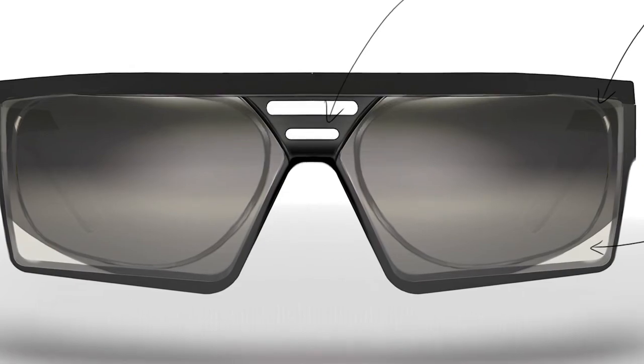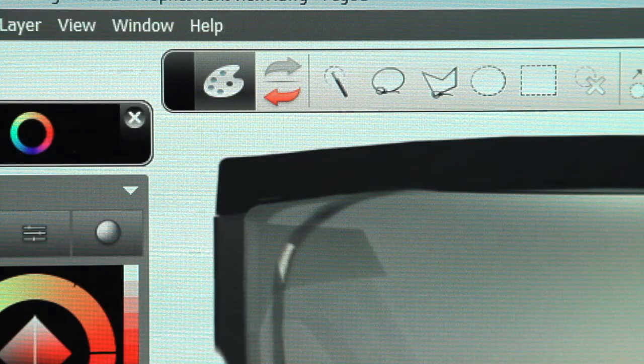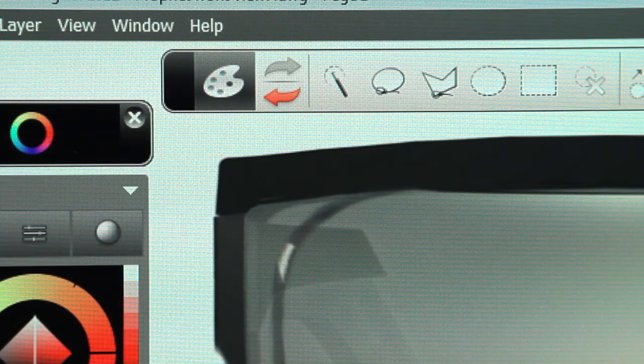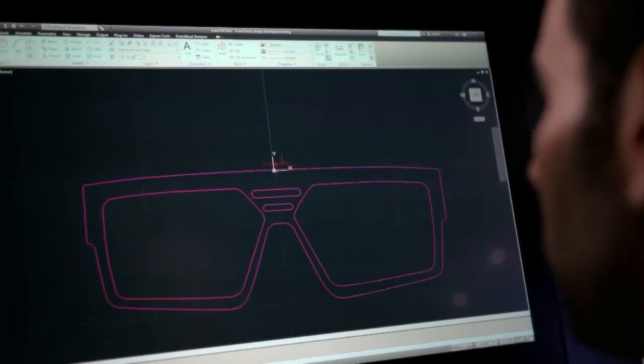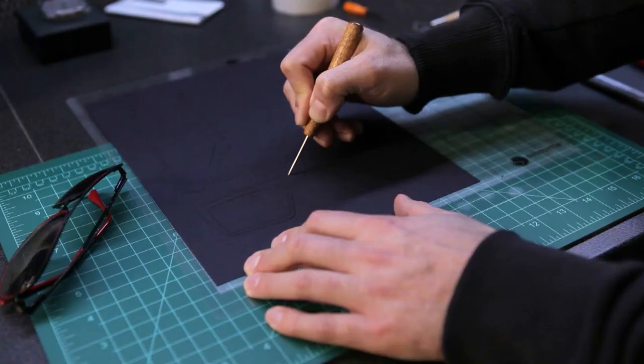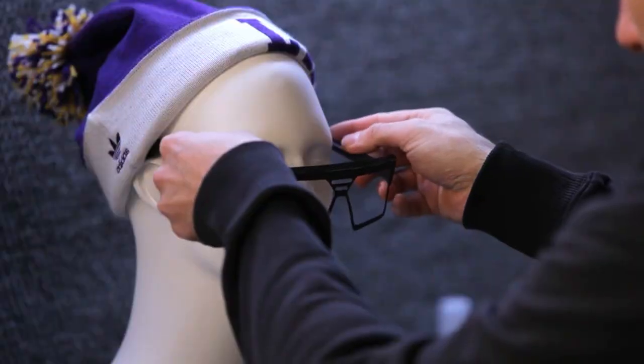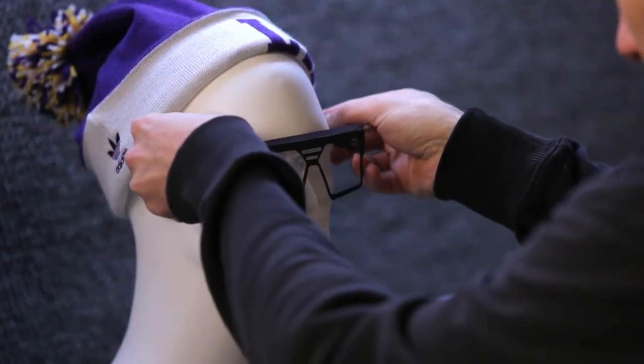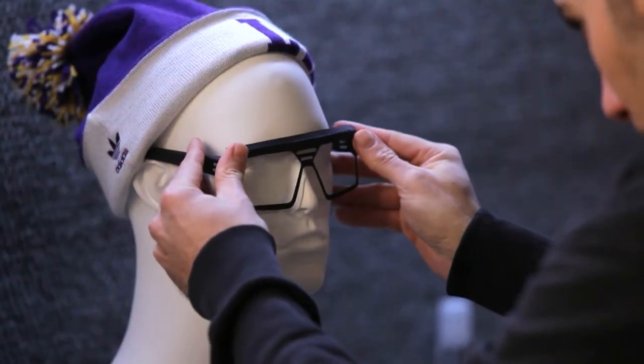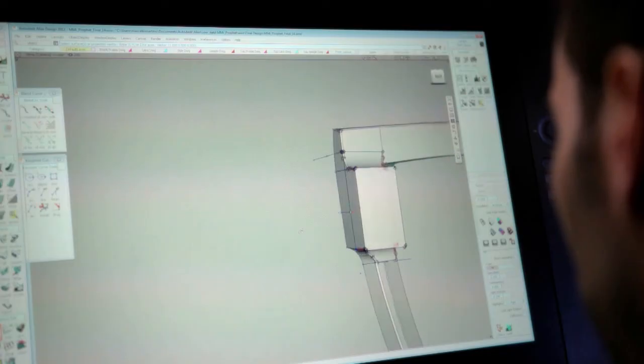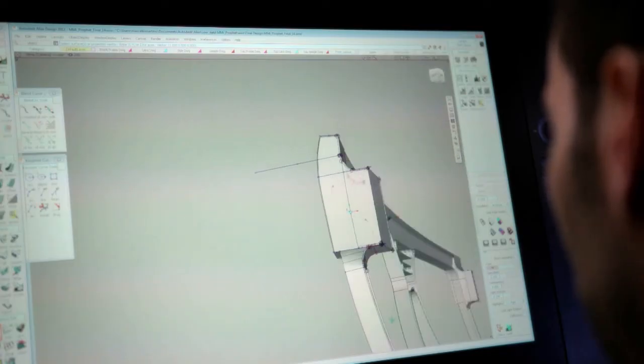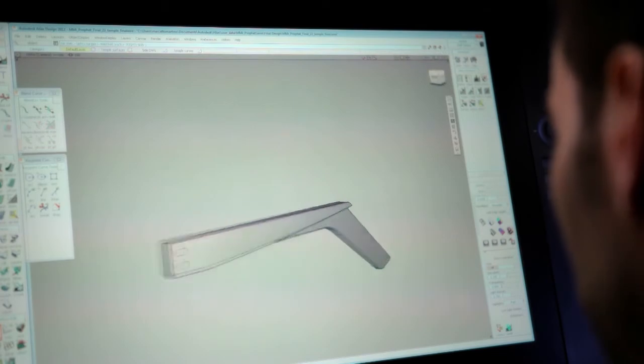When I design eyewear it's all about the silhouette. And with AutoCAD it allows us to do 5, 10, 20 different silhouettes with minute detail changes but with precision.